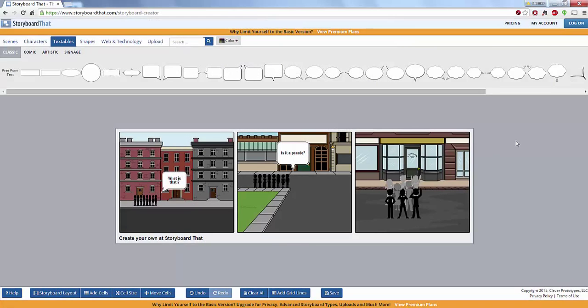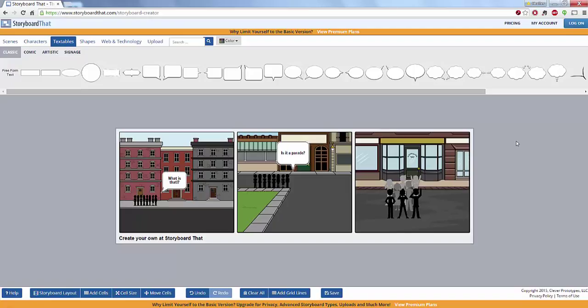And as I said they also have options for premium plans for teachers and educators. This is also just a lot of fun for in the moment. Your students can create all sorts of storyboards and ideas and they can also do screenshots and save what they have created simply by what they've done here on Storyboard That.